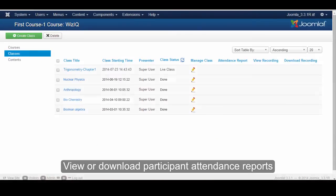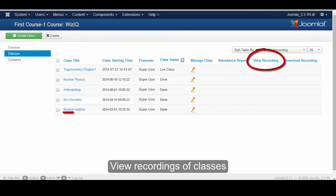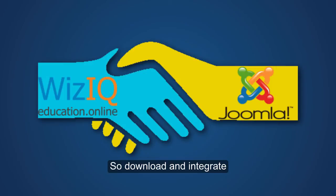View or download participants' attendance reports. View recordings of elapsed classes and even let learners download them for later reference.